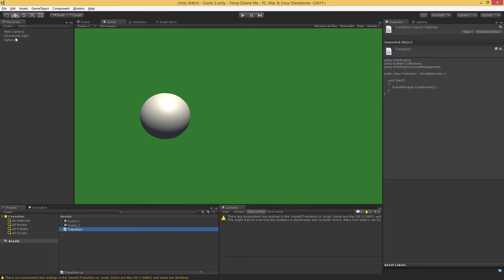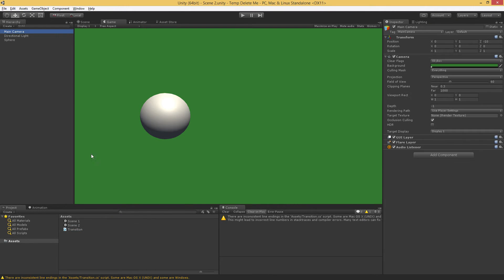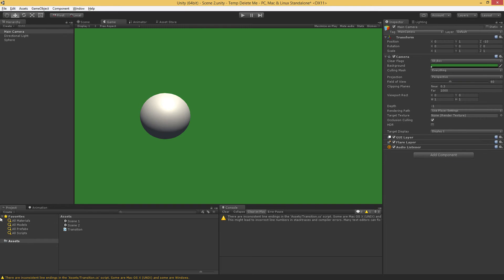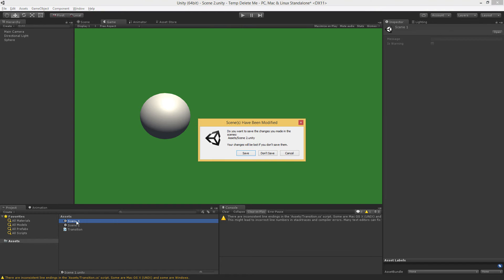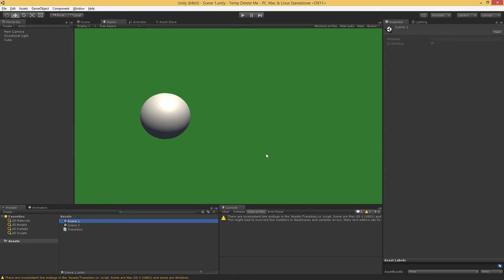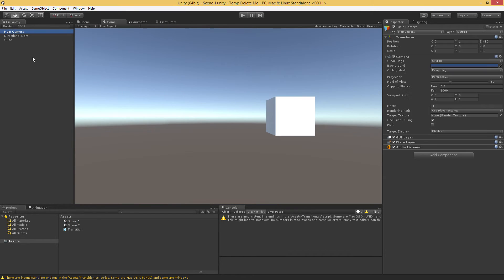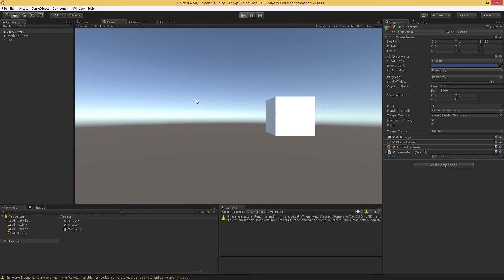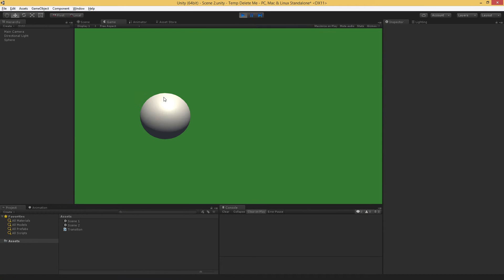We need to add this to something in our Scene, we can just add it to the main camera. We're in the wrong Scene. Go ahead and remove this and go to Scene1, add this to our main camera. And then when we hit play, we're going to immediately transition to Scene2.